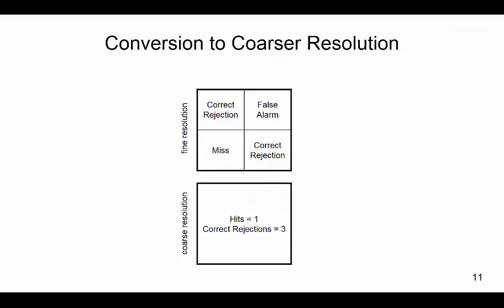This demonstrates how coarsening data can reduce errors of spatial allocation. The top box shows four pixels at fine resolution. Two are correct rejections, one is a miss, and one is a false alarm. The bottom box shows the pixels at a coarser resolution so that the one coarse square includes the four smaller pixels. When the data is coarsened, the errors that could occur from allocation disagreement between misses and false alarms are eliminated.